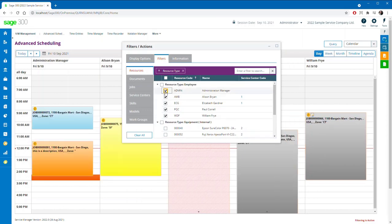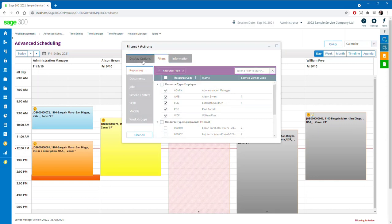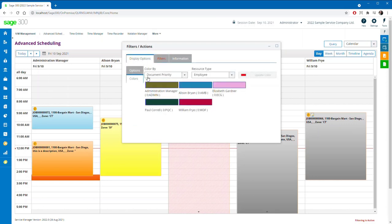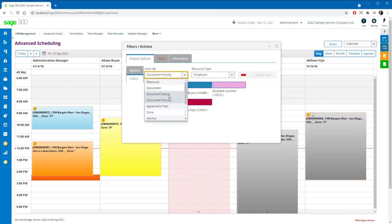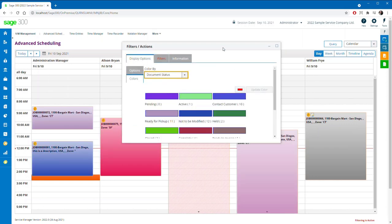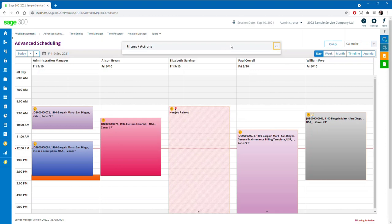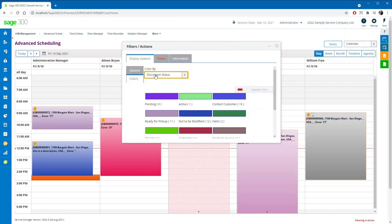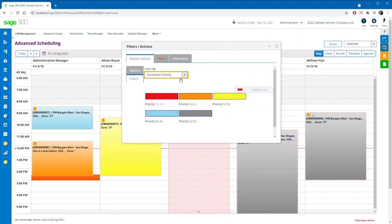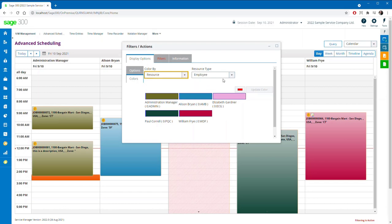Customizable appointment coloring is still an important feature of advanced scheduling to help you visualize the status of every appointment and job, with coloring options for document priority, document status, and more.